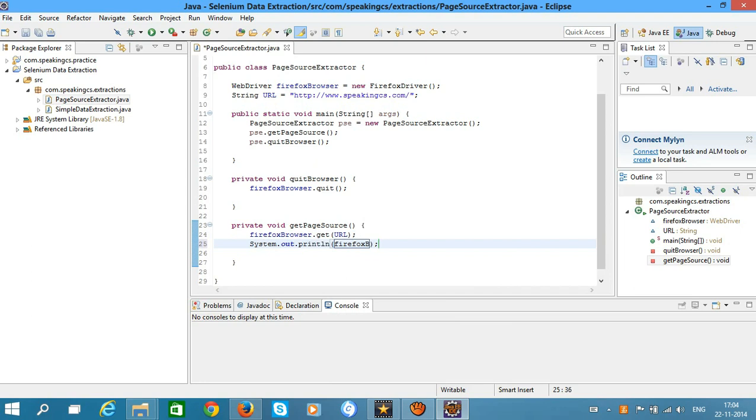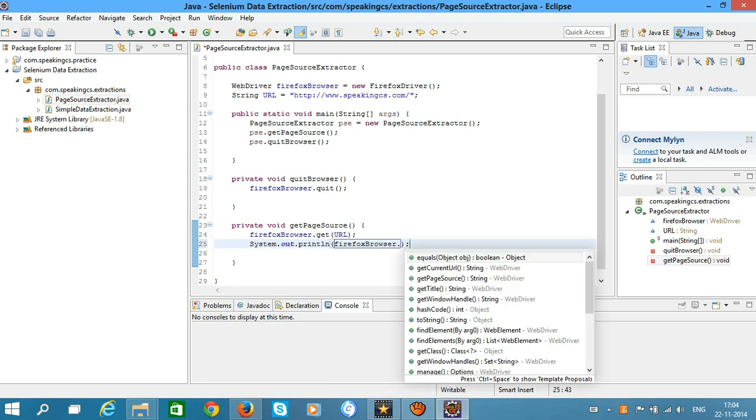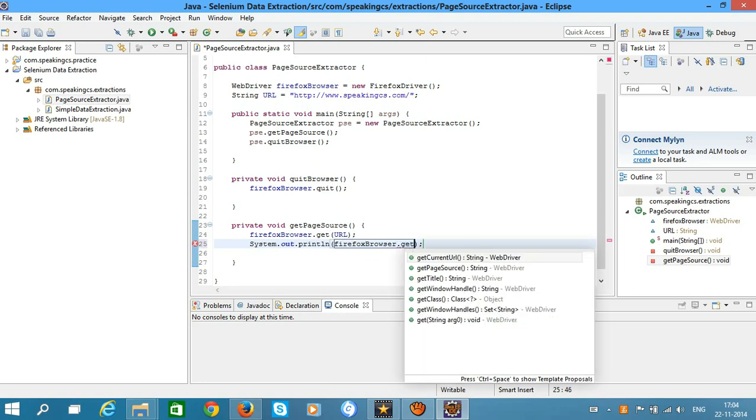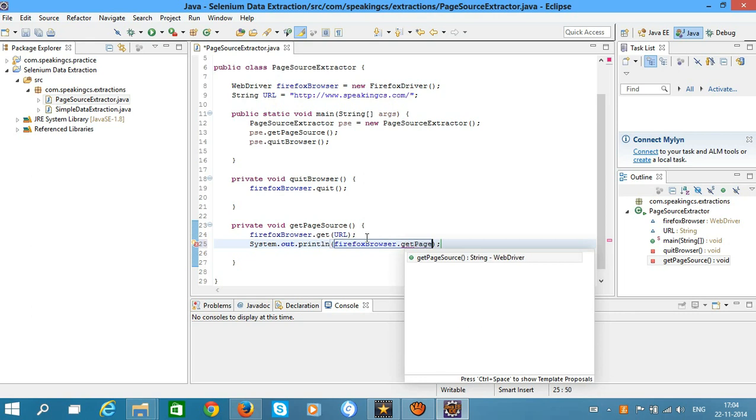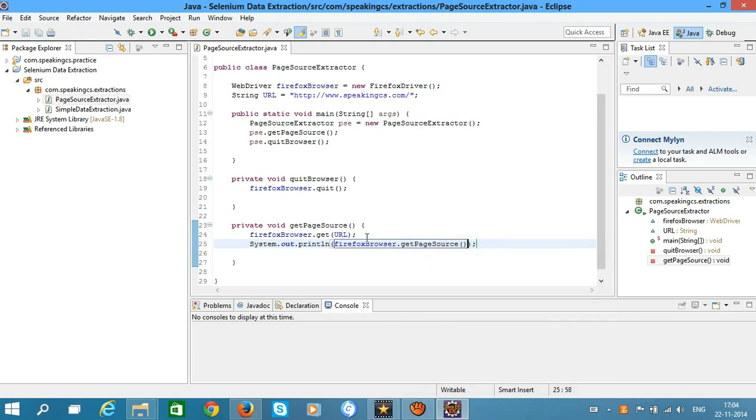Call the getPageSource method of FirefoxBrowser, which gives you the HTML.